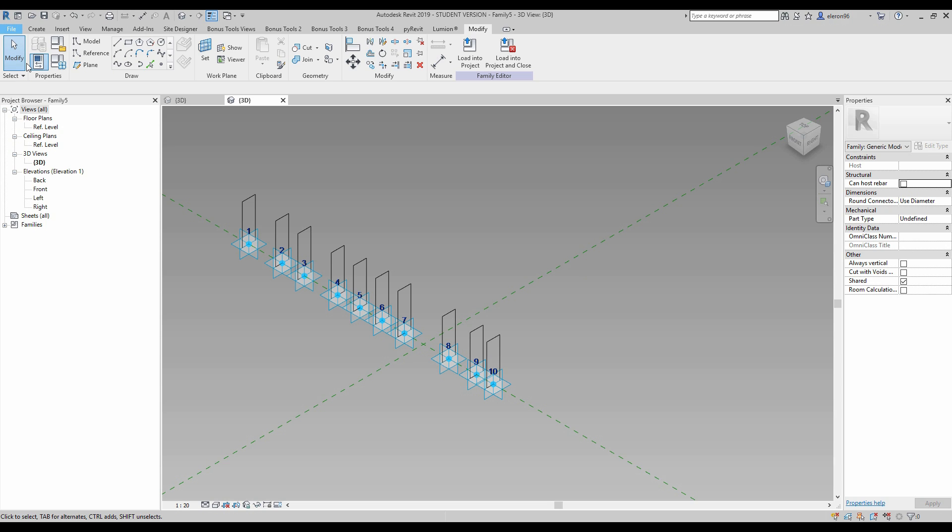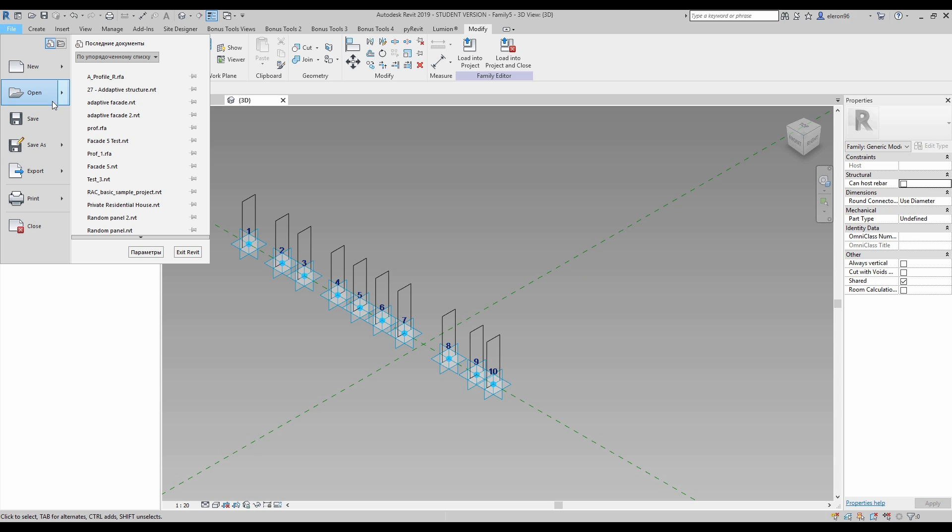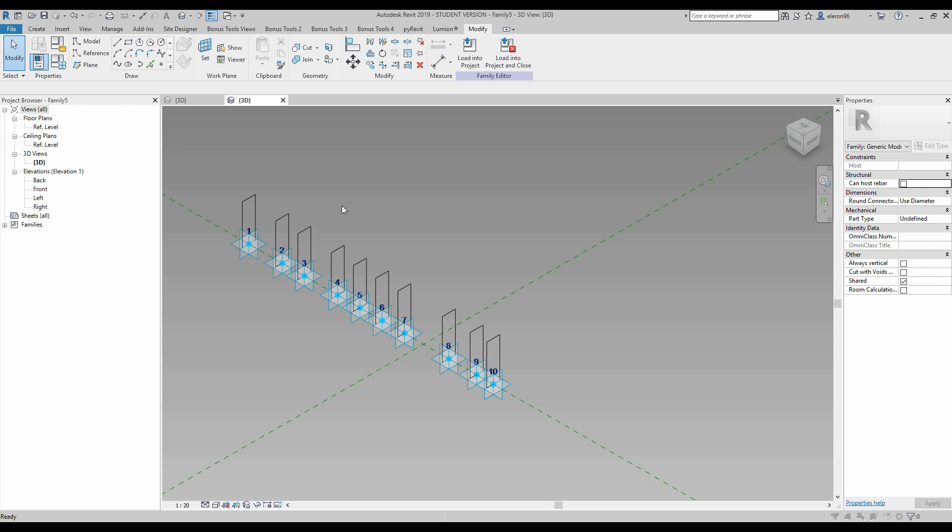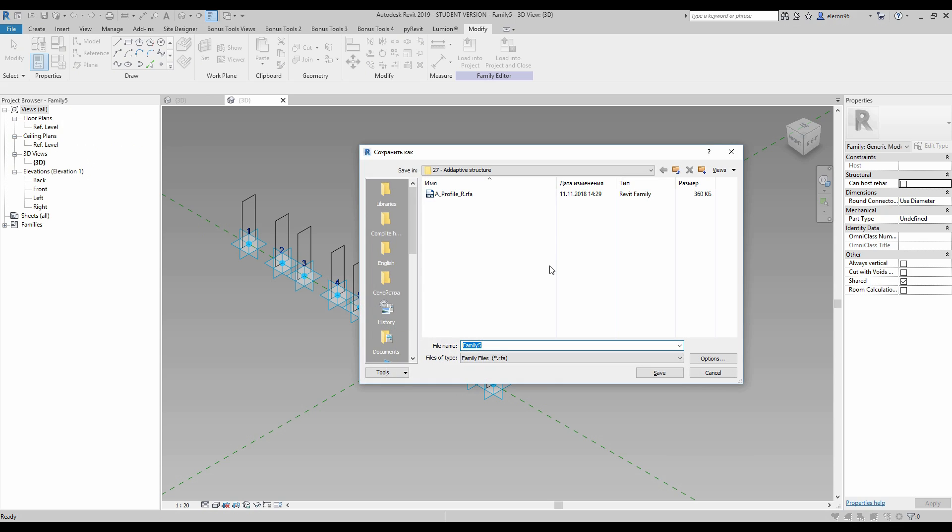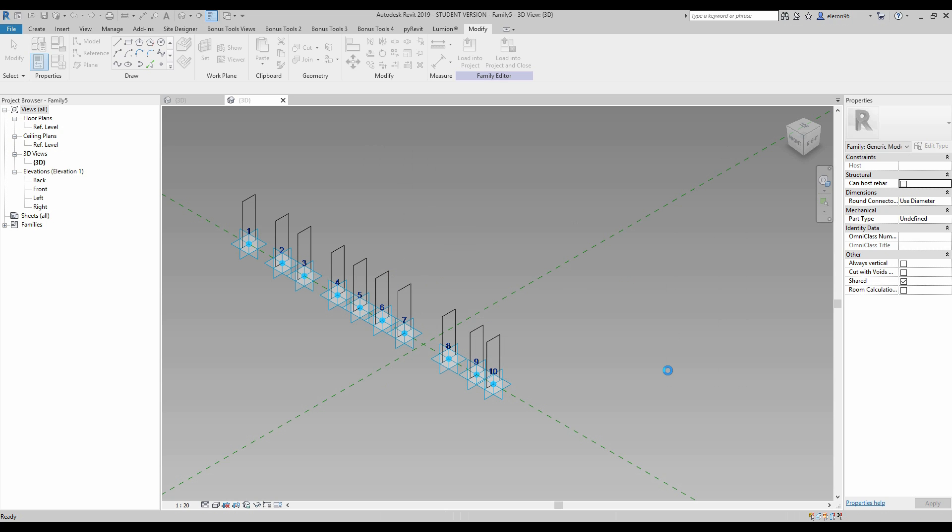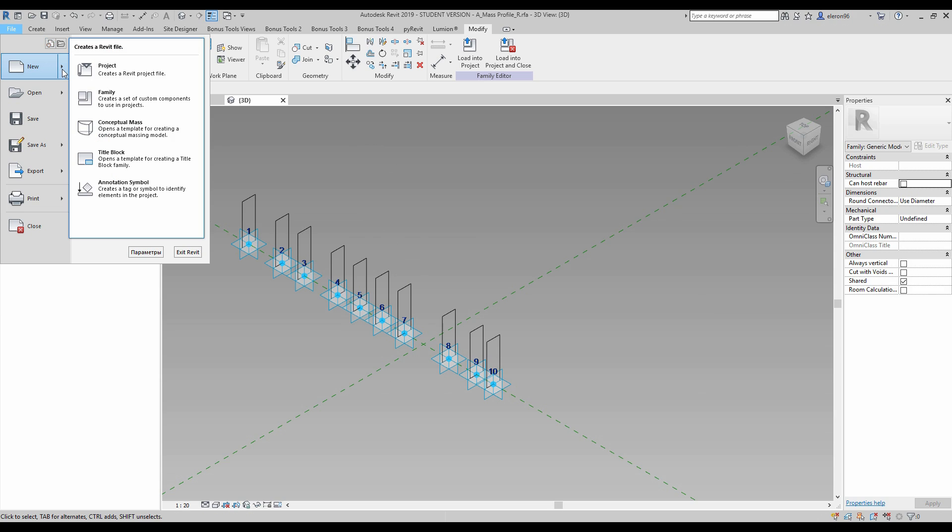Done for now. Let's go to the file and we will save it too. We will call it adaptive mass profile rectangular.